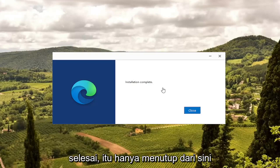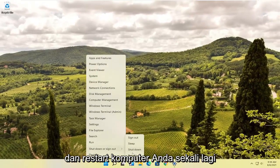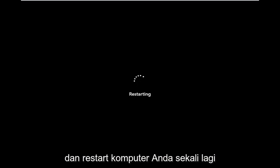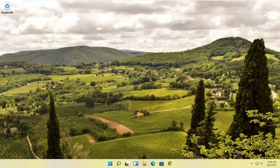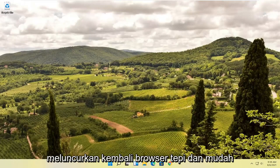Once it says Installation Complete, close out of here and restart your computer. And there you go — attempt to relaunch the Edge browser, and hopefully that was able to resolve your problem.